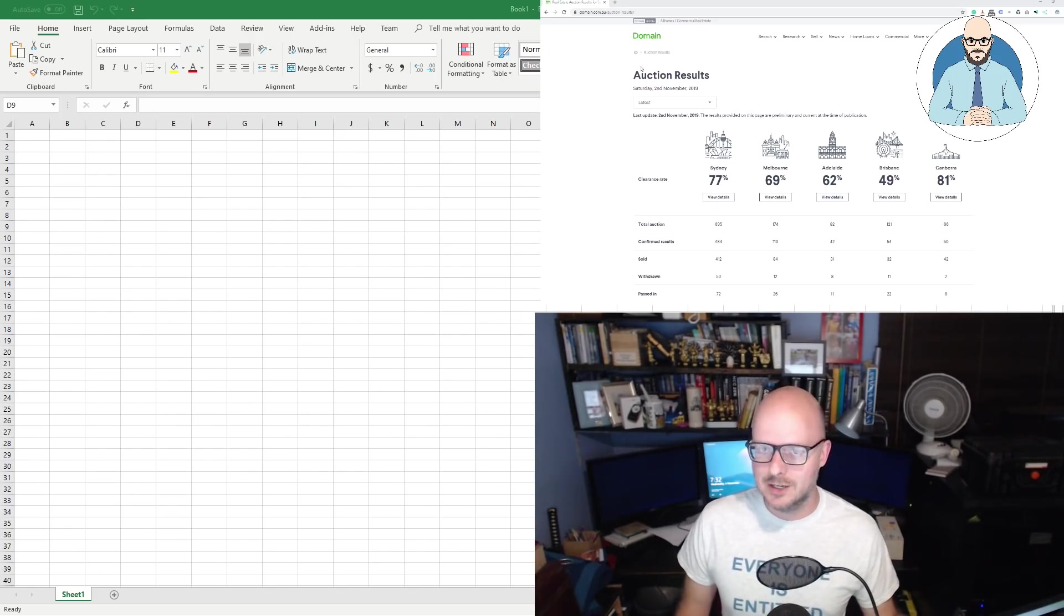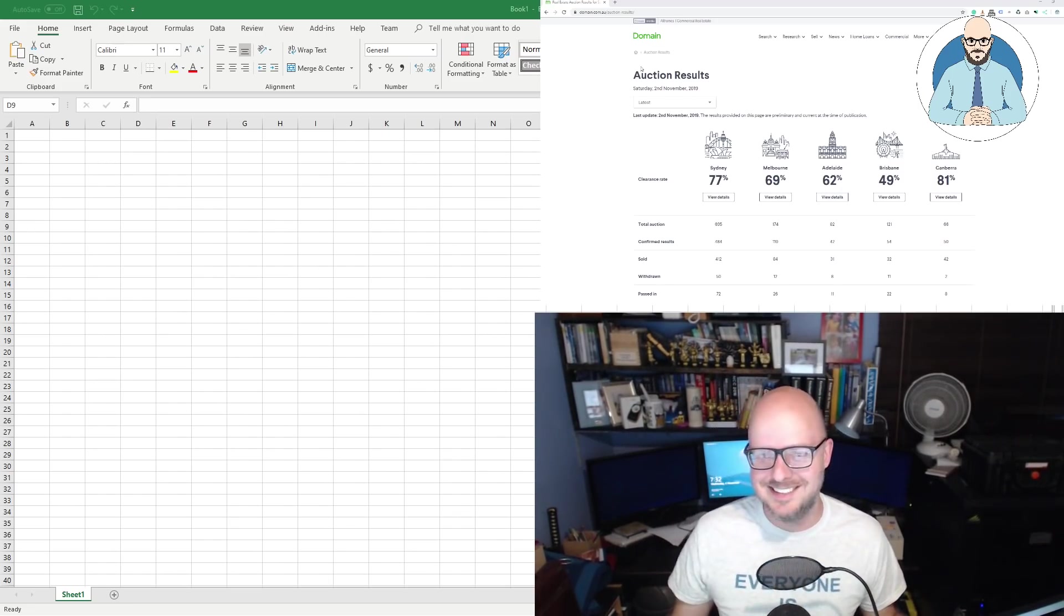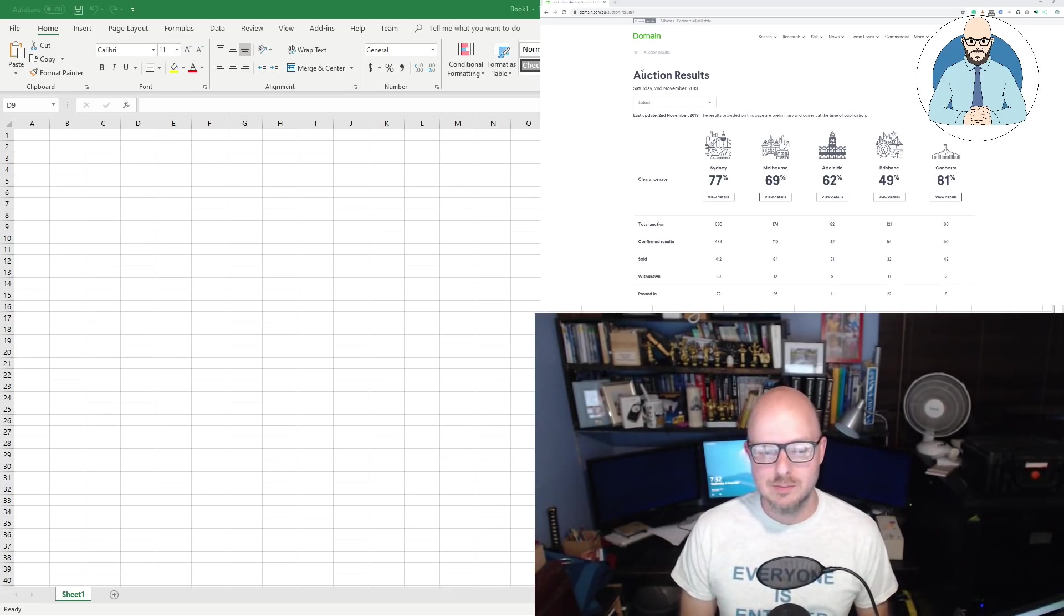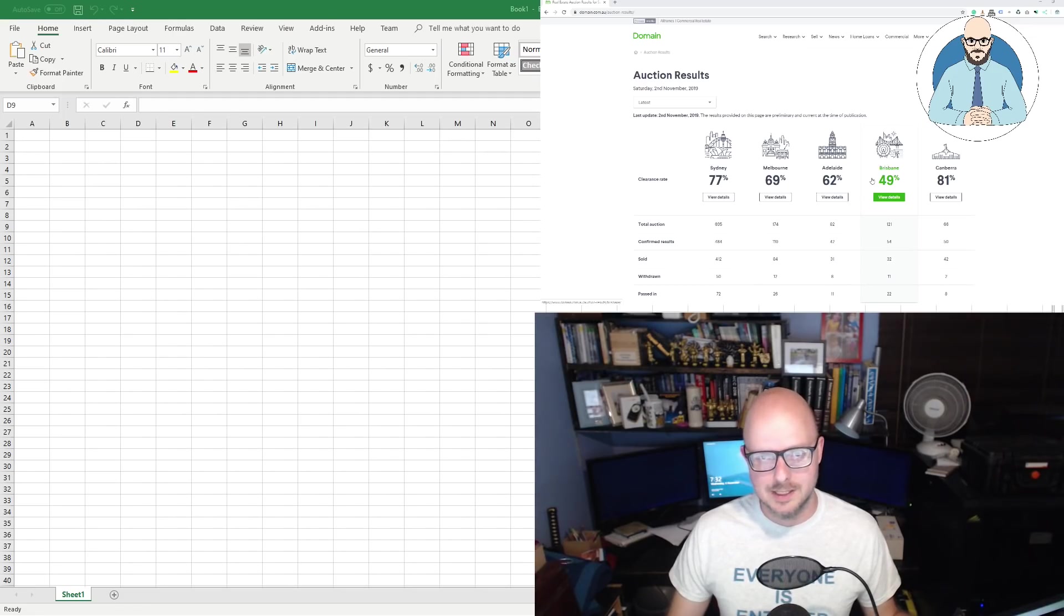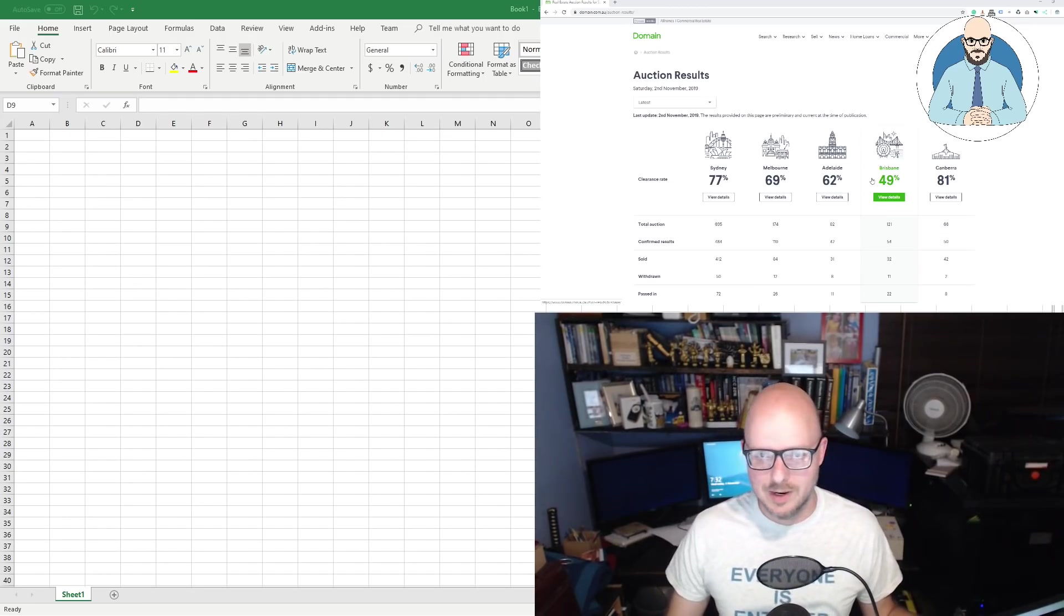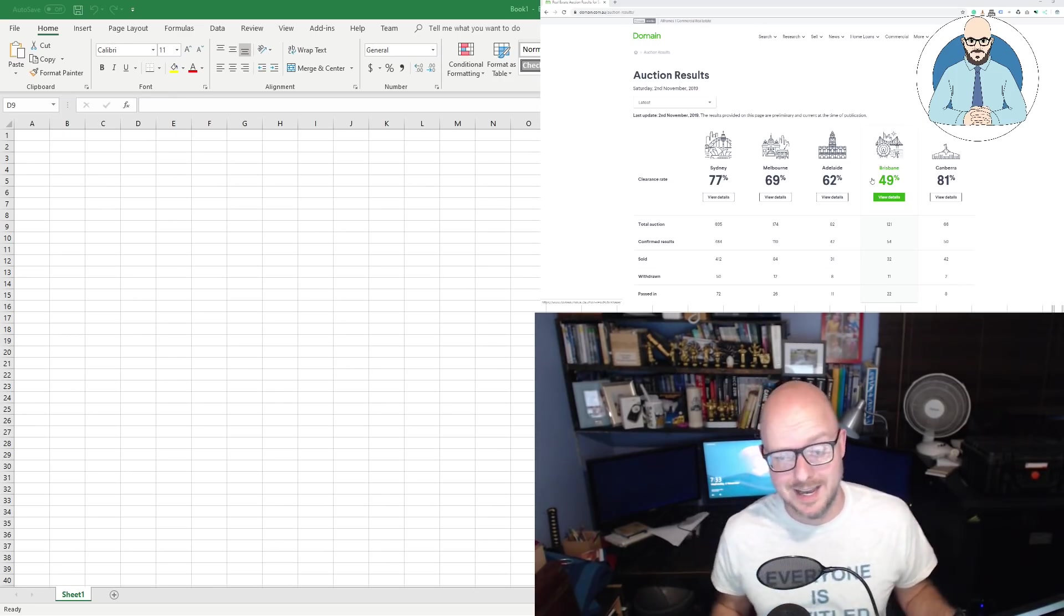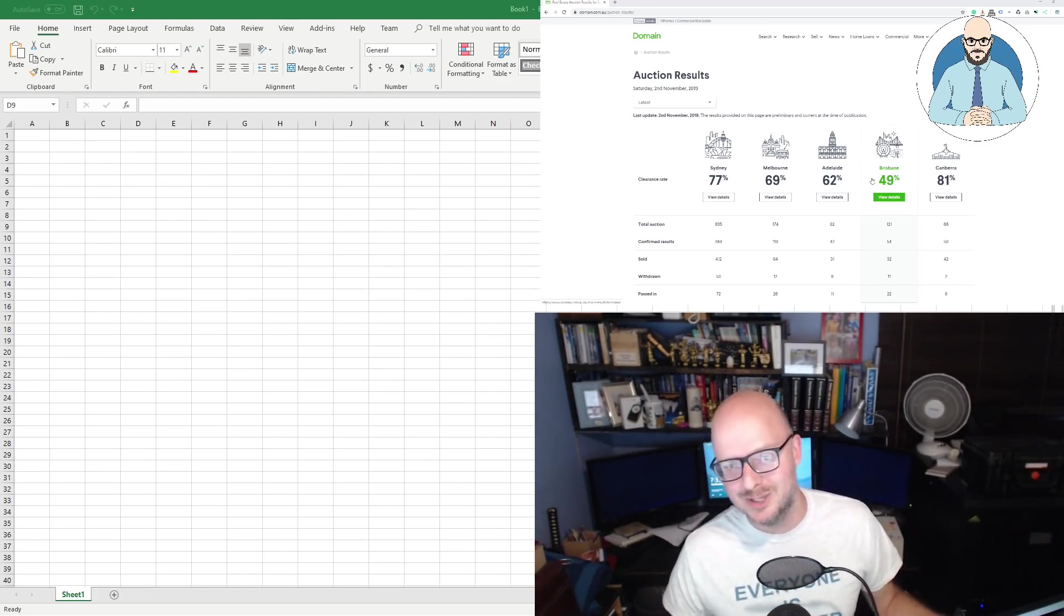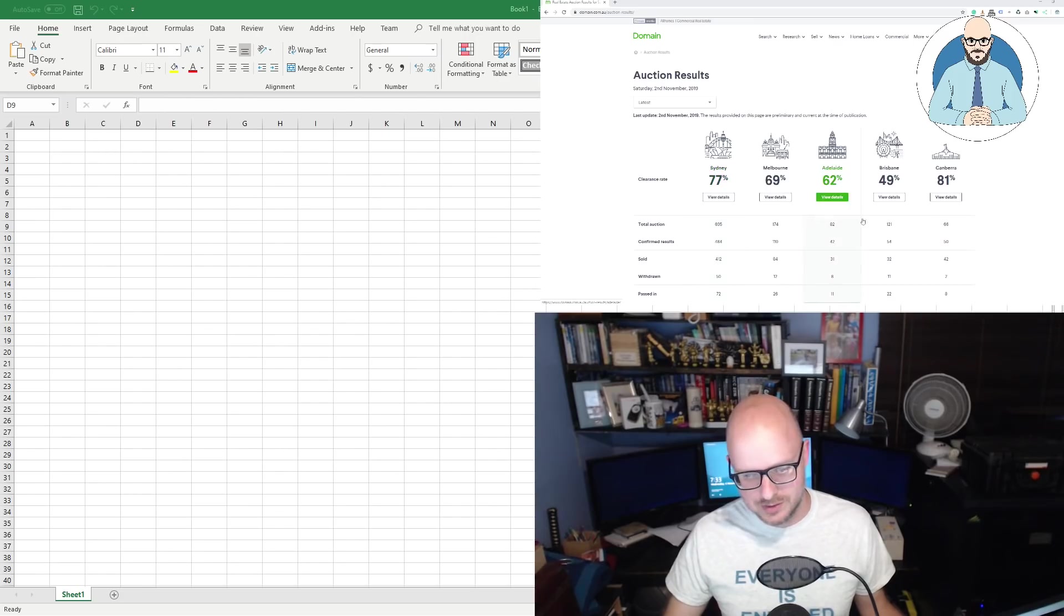And I've got the auction clearance rates data here you can see above. And this is just the auction results available from the Domain website. Now we hear about the auction clearance rate all the time in the news, in the media. Nearly every article that we hear that the economy is going so well, the housing sector's picked up. Look at this tiny increase in price based on one data source. And then the auction clearance rates are so much higher than they were previously.